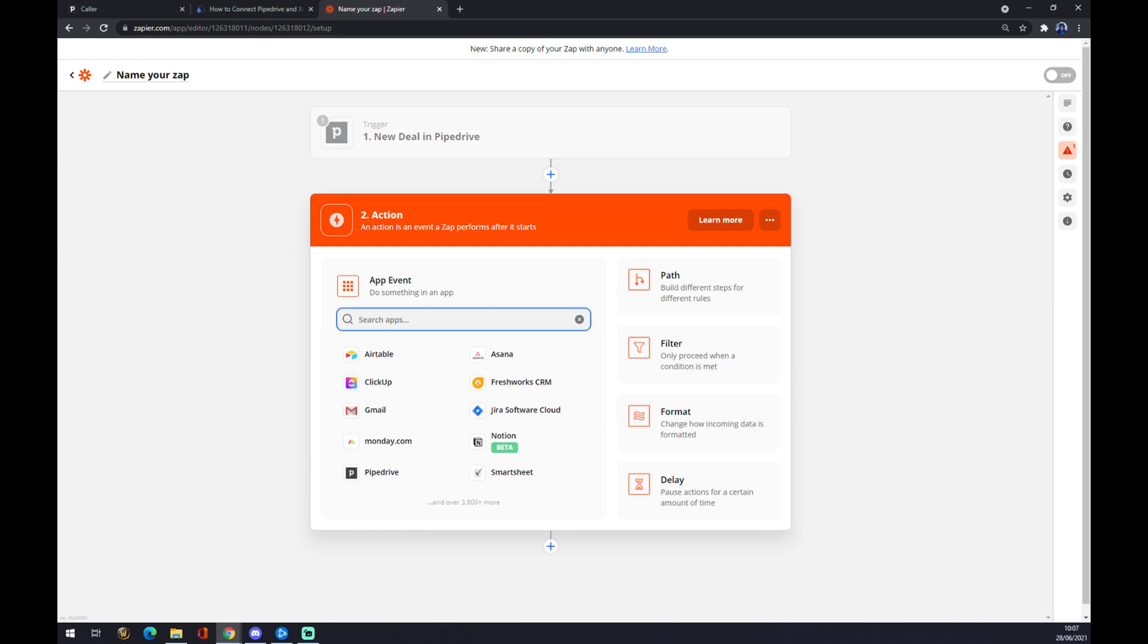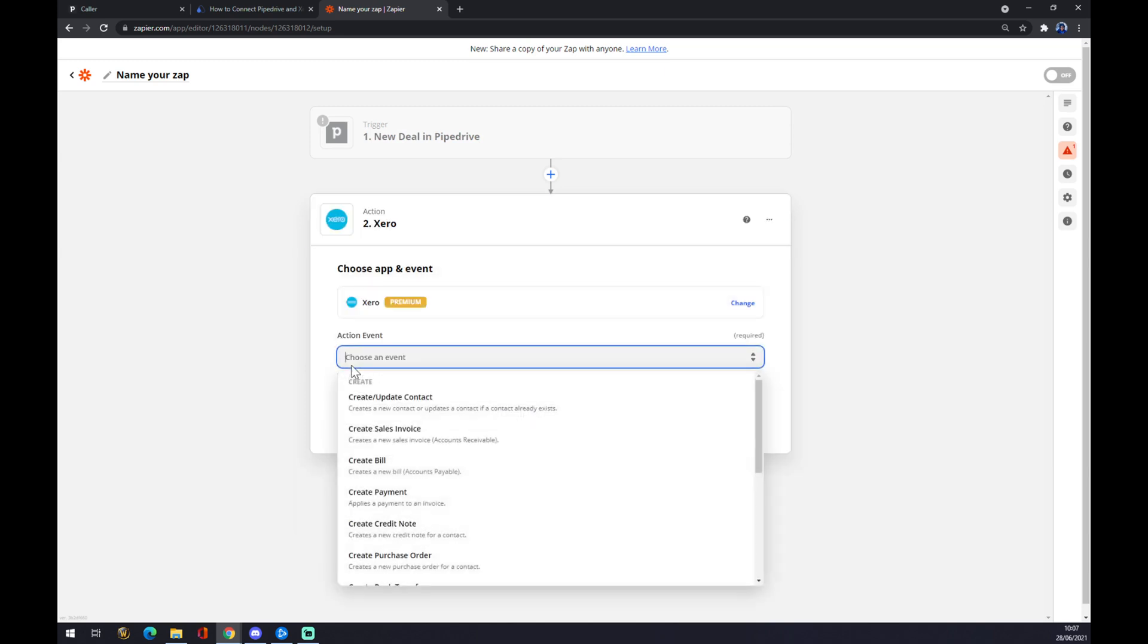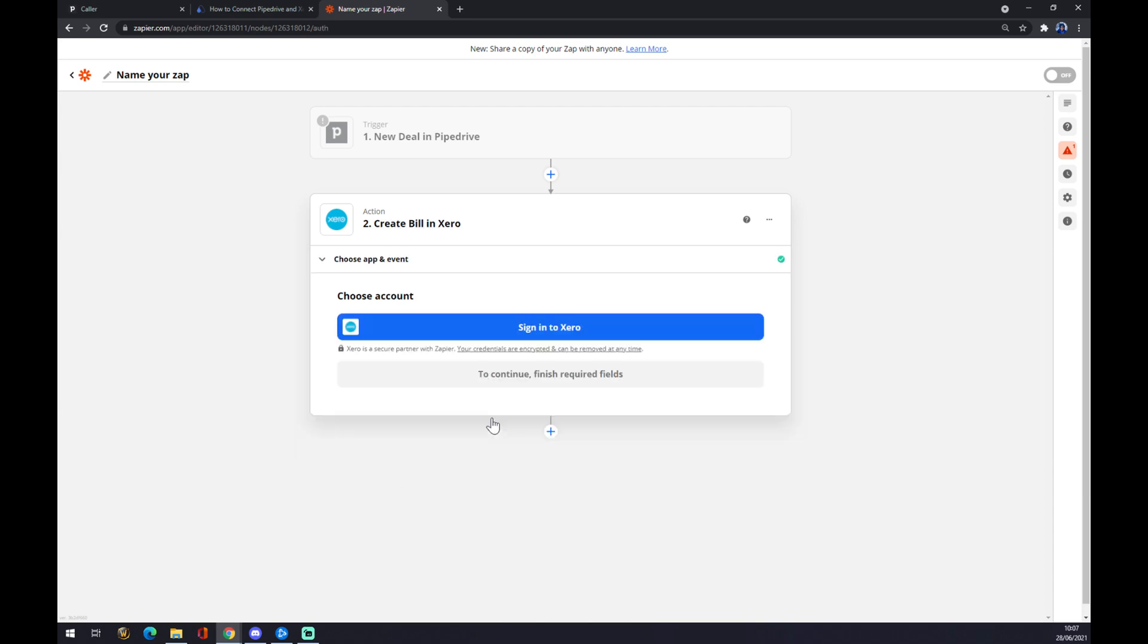On the second action, as you probably thought, it's Xero. We also have to choose an event, like for example create a bill, continue, and the last thing is just to sign in to Xero. That's about it. So yeah, thanks for watching and see you on the next video.